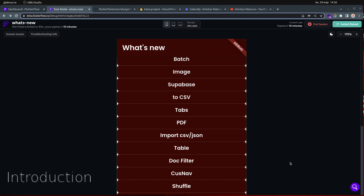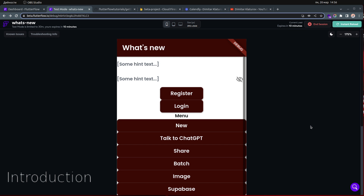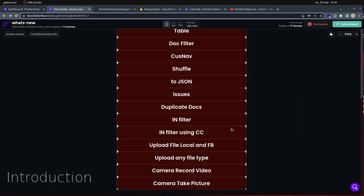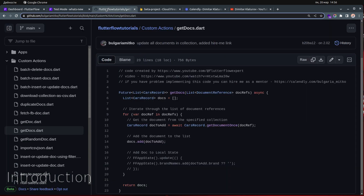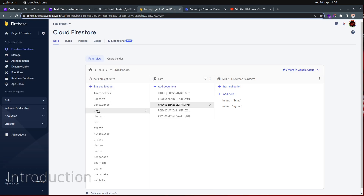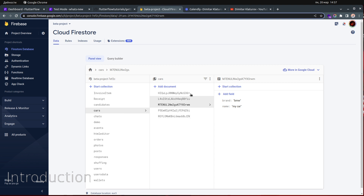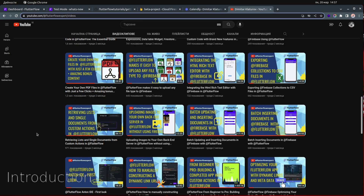Hello everyone, thanks for tuning in. Today we are going to talk about how you can retrieve documents using only the name of the collection. In my case I have a collection called 'cars' and I'm going to show you how you can retrieve all the documents — in my case I have only five documents — using the field name for the field that I want to retrieve.